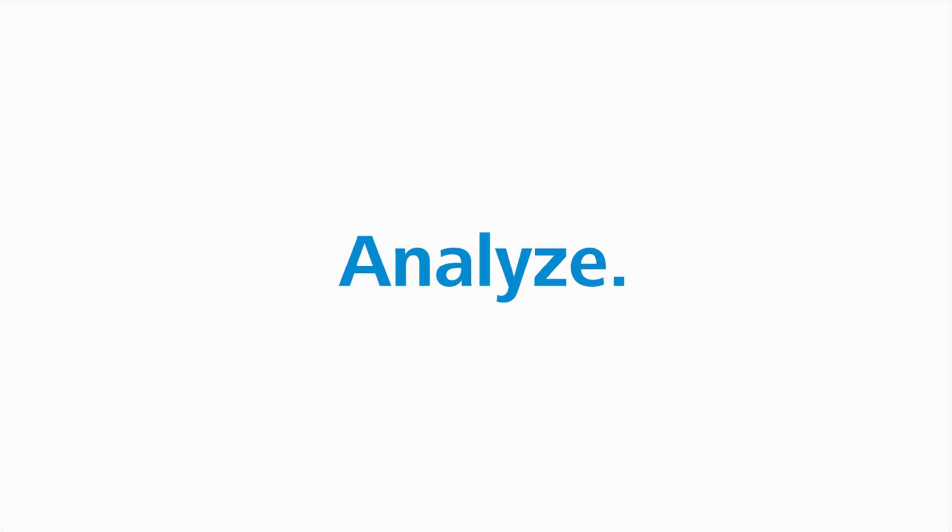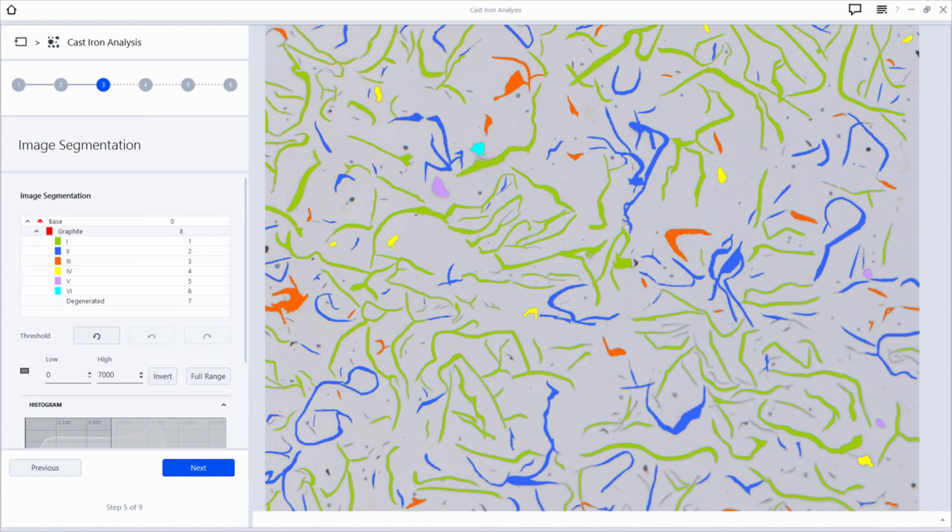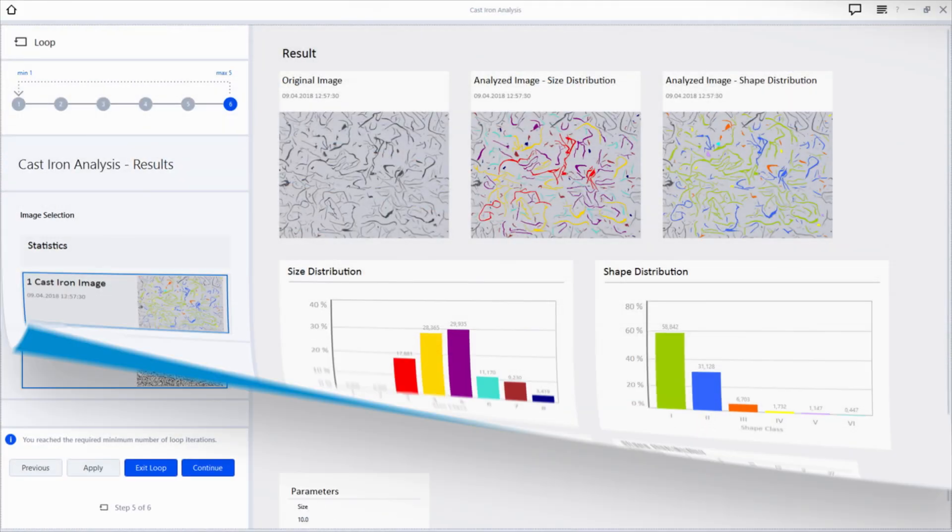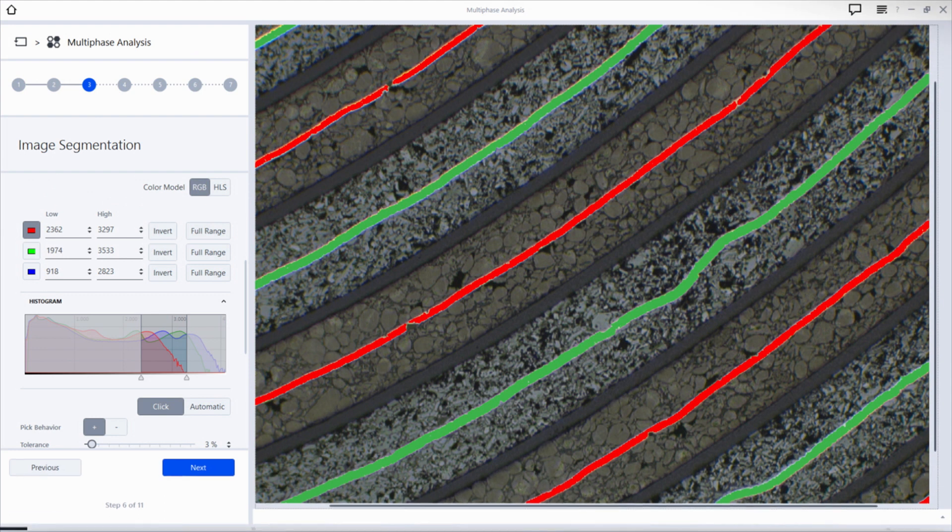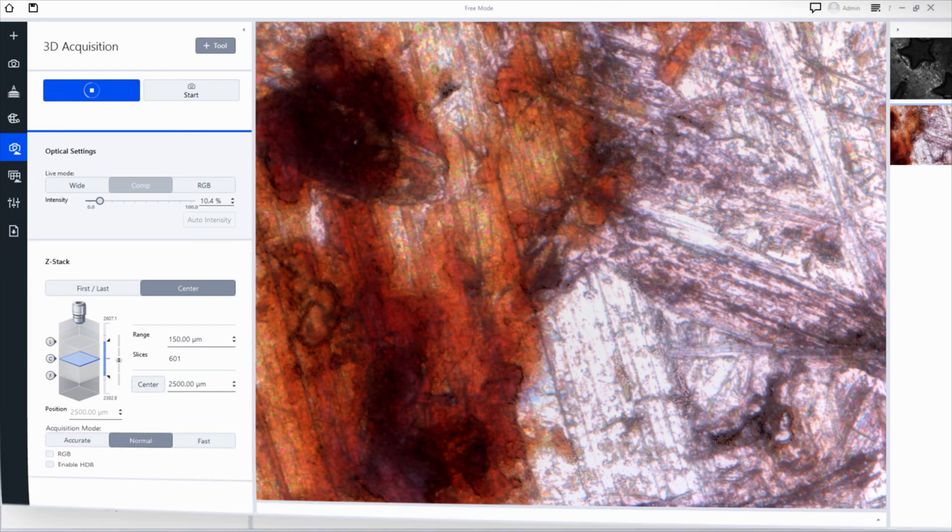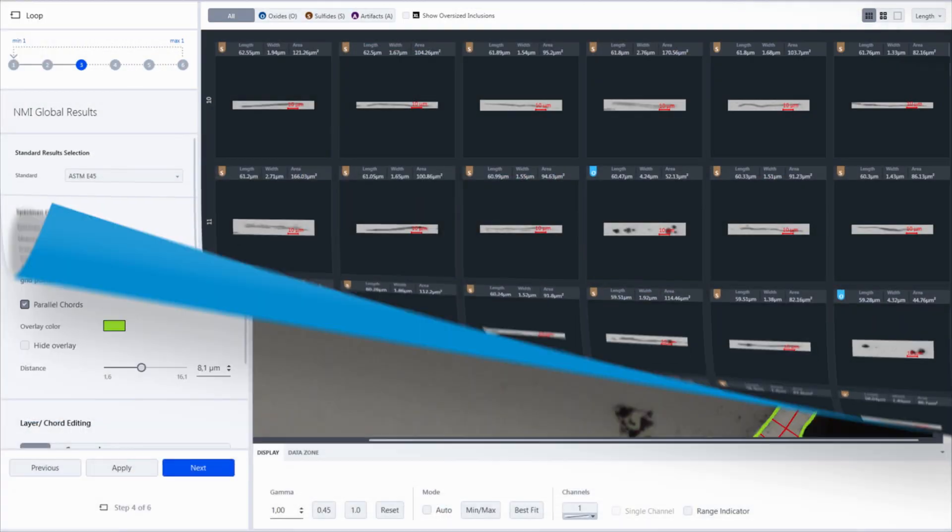To turn your micrographs into valuable information, you don't have to leave the familiar user interface. Whatever the task is—grains analysis, surface characterization, porosity, layer thickness,